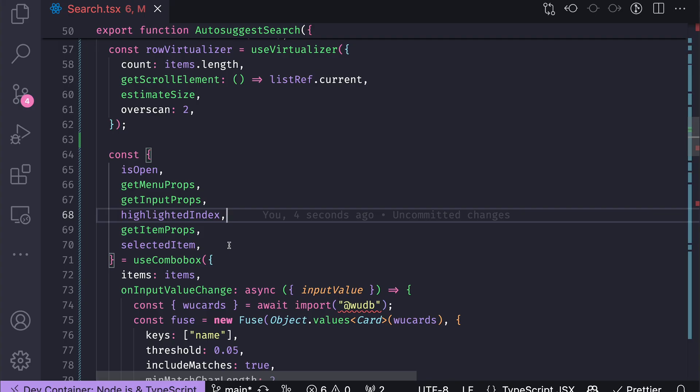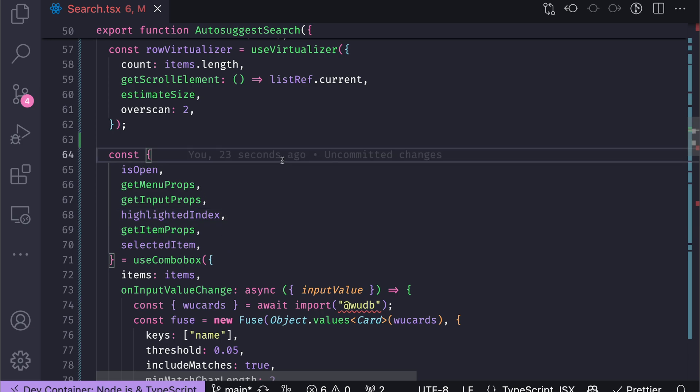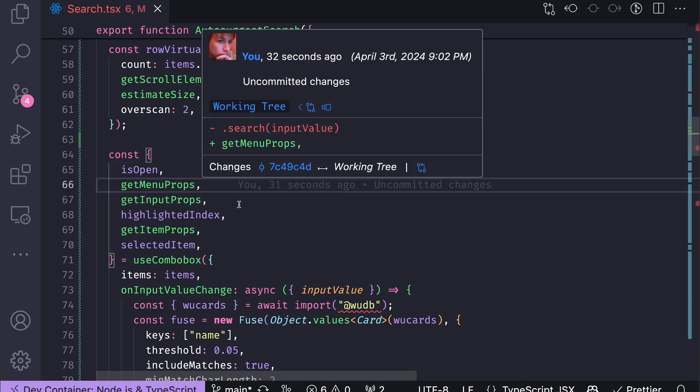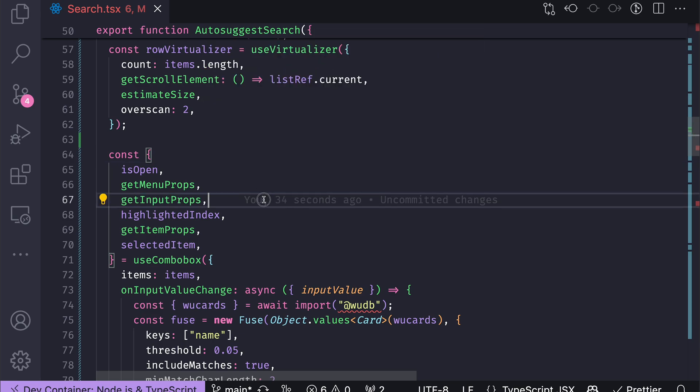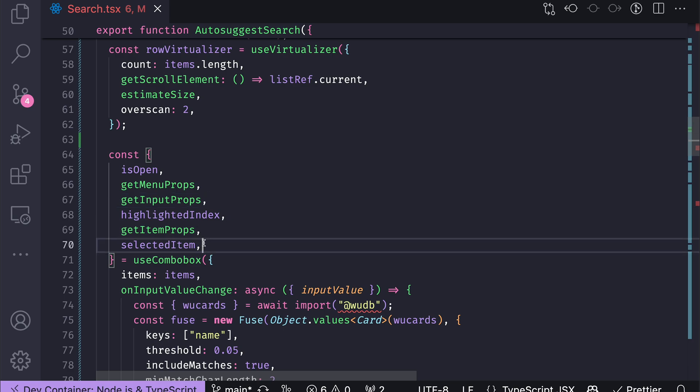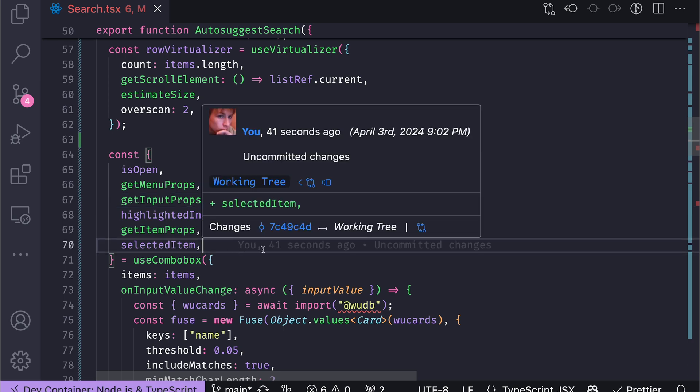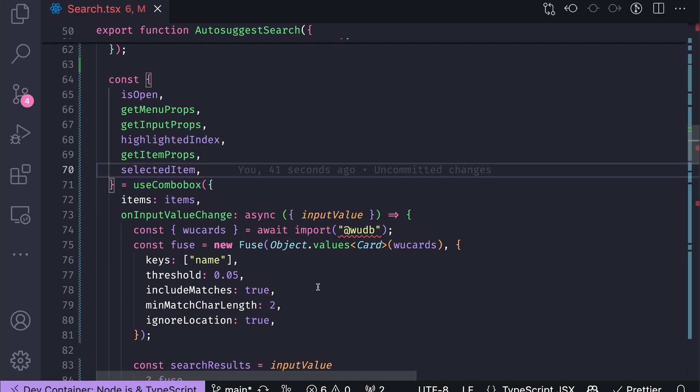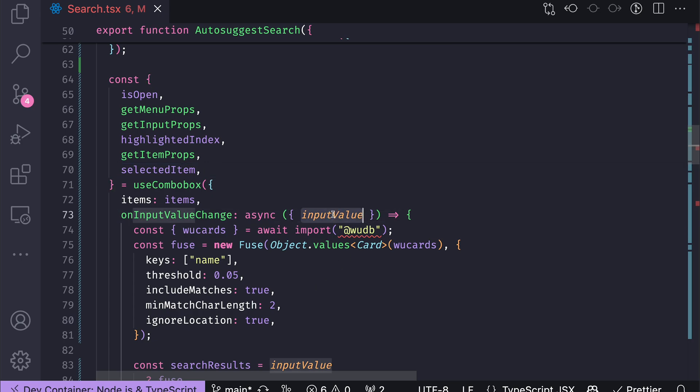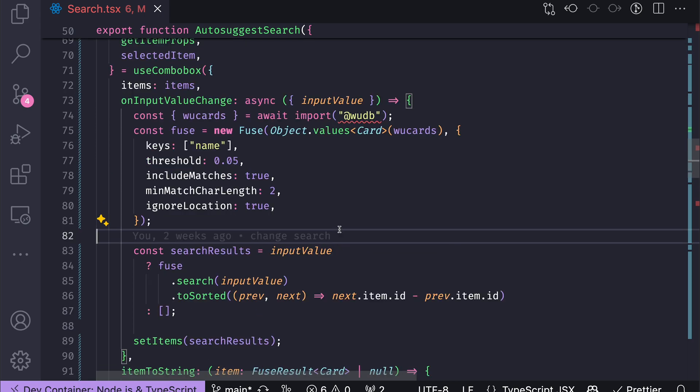And what this UseComboBoxHook does is that it provides me with a bunch of things like whether the drop-down suggestion list is open, it gives me the menu properties, the input properties, the highlighted index, and different other stuff. But UseComboBox has nothing to do with the search functionality itself. It just provides you with the value and I myself need to figure out some kind of way how should I find those items I need to visualize.